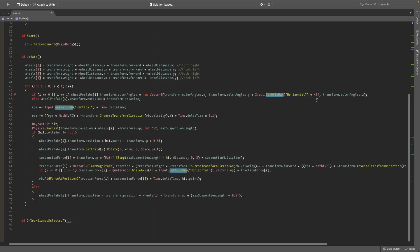If it's not the front two wheels we just set it to the transform.rotation.